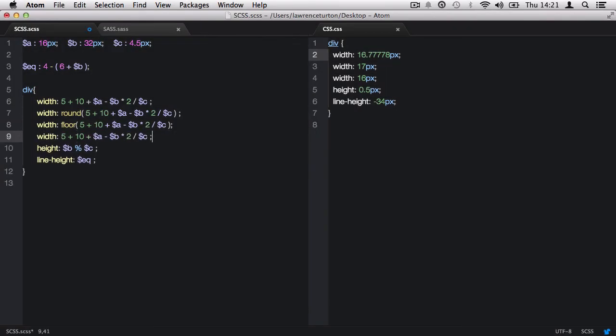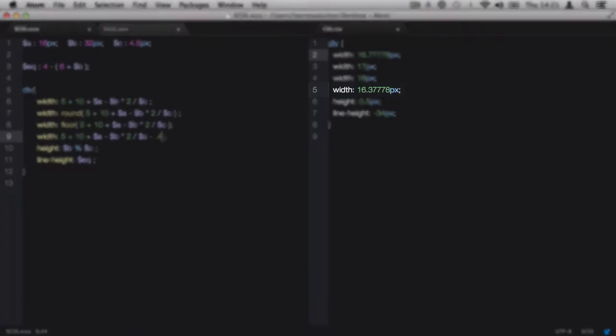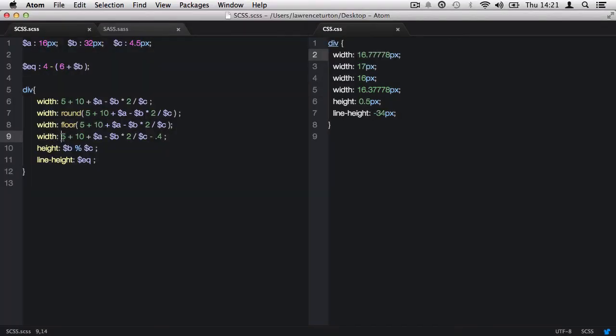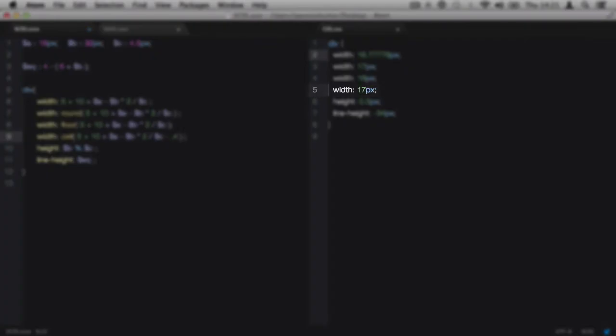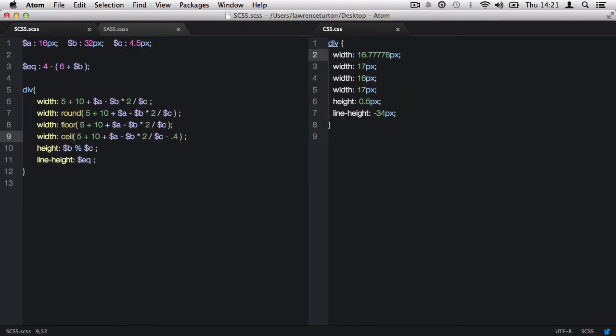The opposite is the ceiling function, which only rounds up. I'll change the equation to equal 16.37778. So even if we had 16.3, which is nearer to 16, it will only round up to 17. So we hit the ceiling.